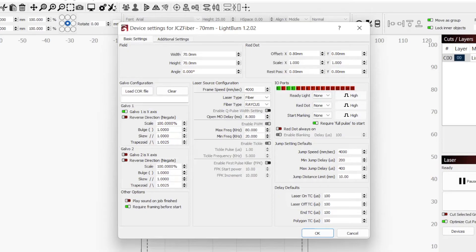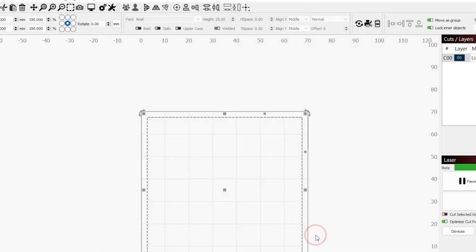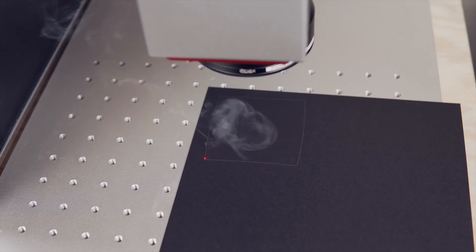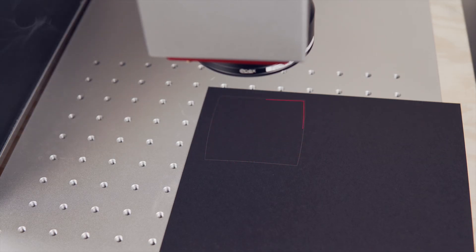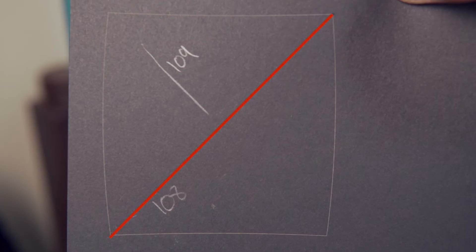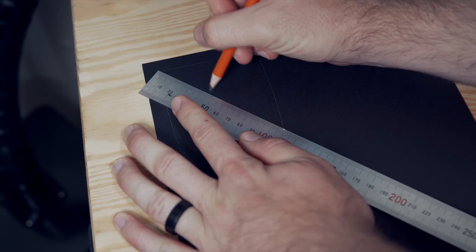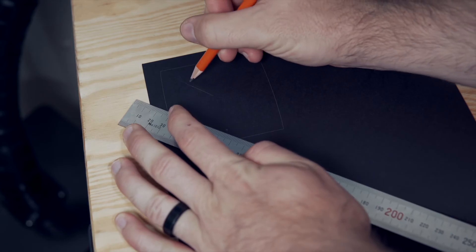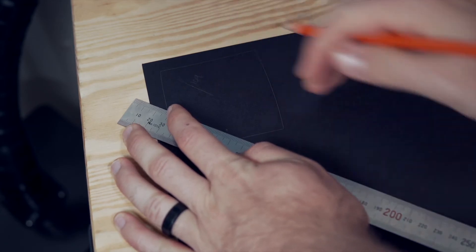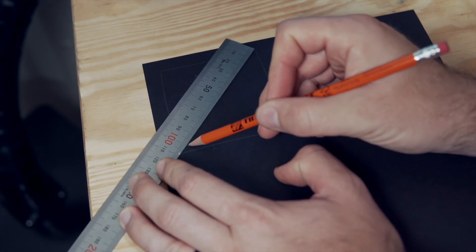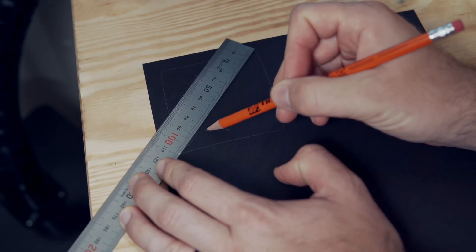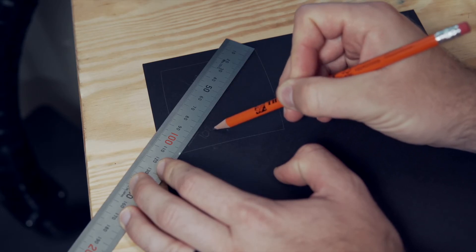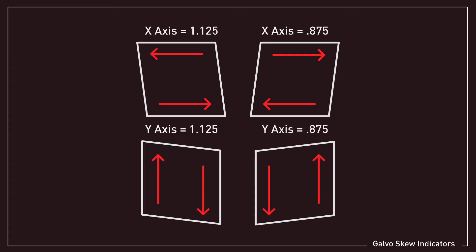Now that our trapezoid is set, we are ready to check for skew. With our correct trapezoid values in the device settings window, we will run the square engraving again. For skew, instead of measuring and comparing these sides, we will be measuring the diagonal points from top right to bottom left and top left to bottom right. My top left to bottom right diagonal measures 109mm, while my top right to bottom left measures 108mm, so we have a slight skew.